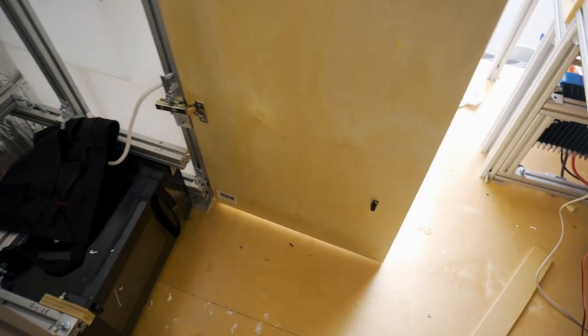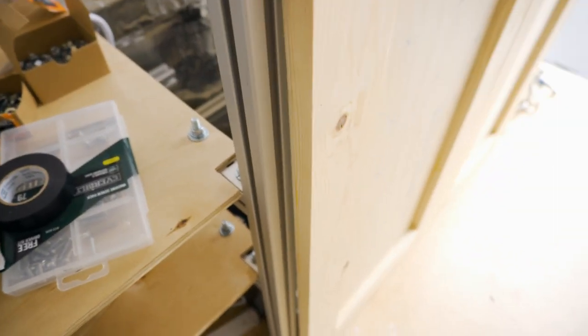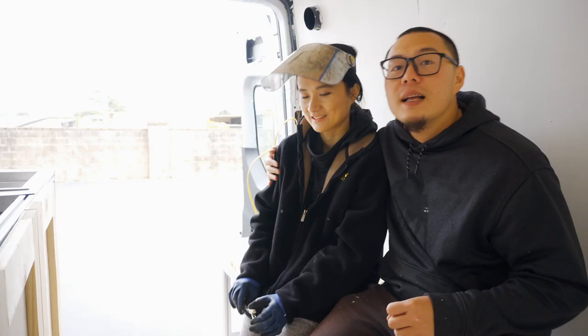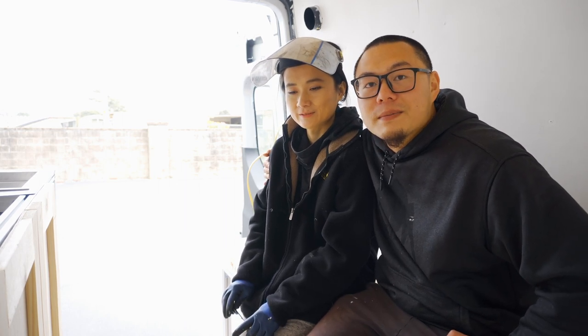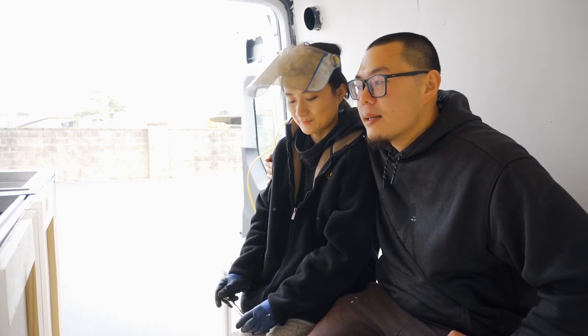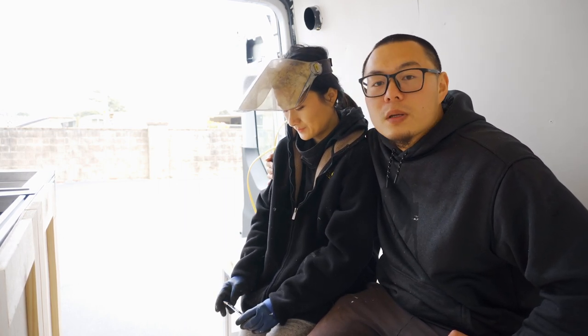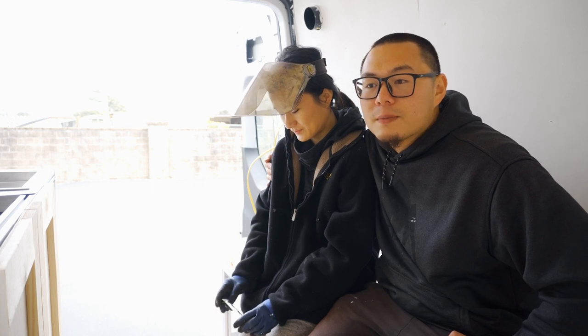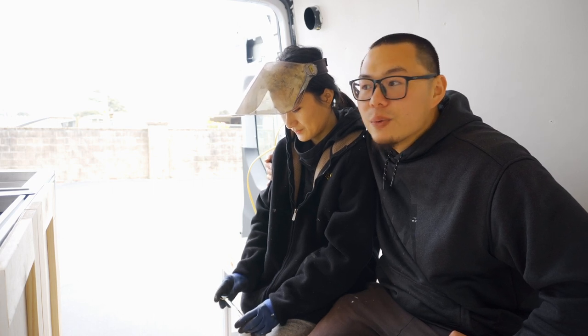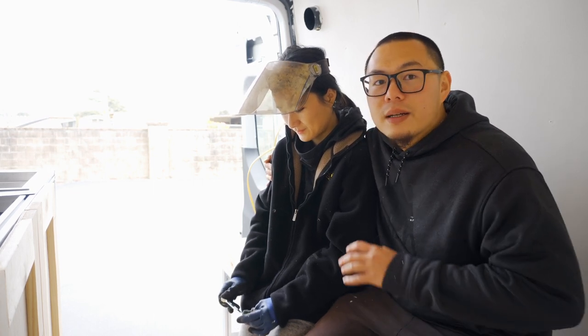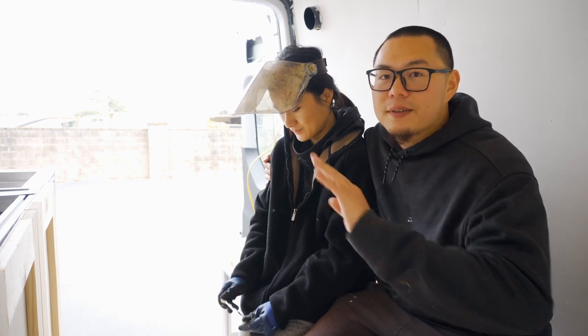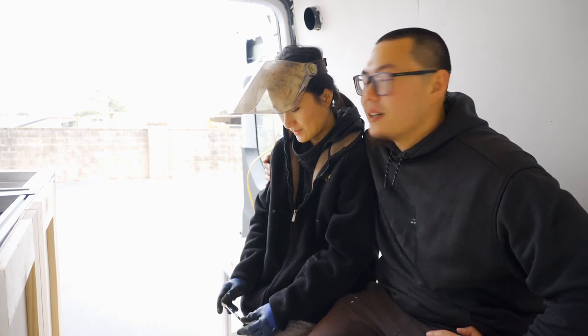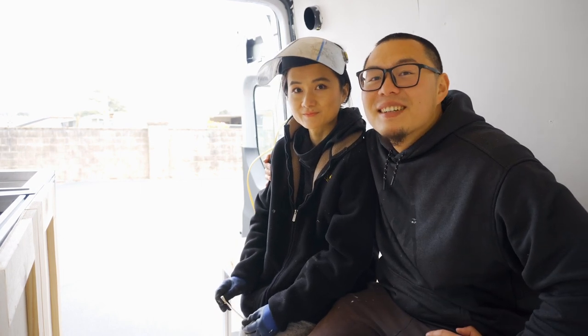Alright, here we go. Nice. Tomorrow we're going to unbox the countertop from Home Depot. It's a butcher block style countertop, and we think it's going to bring life to everything inside. So we're really excited about that. Make sure we get that video.